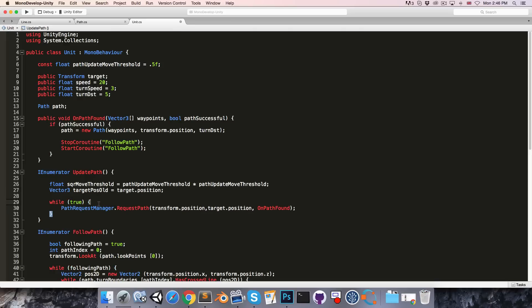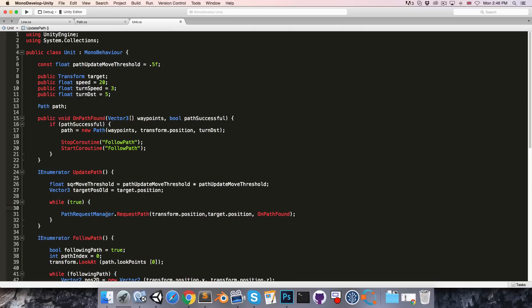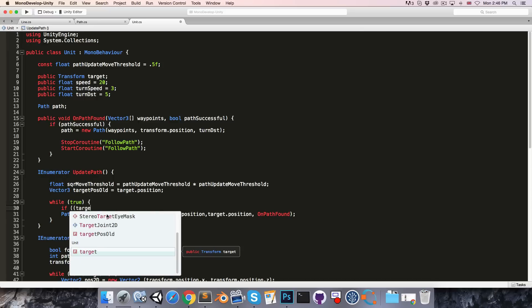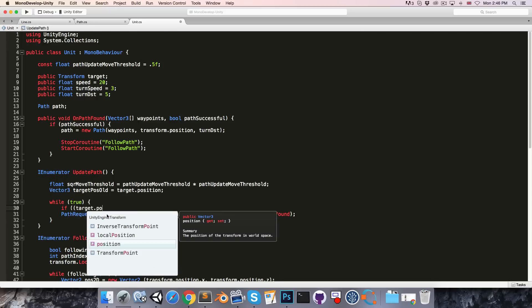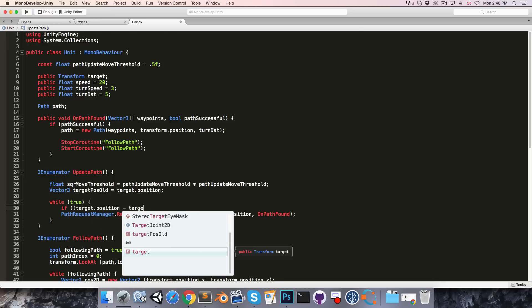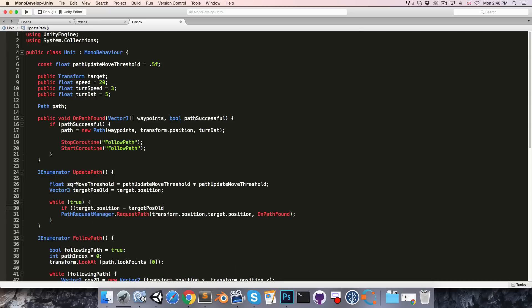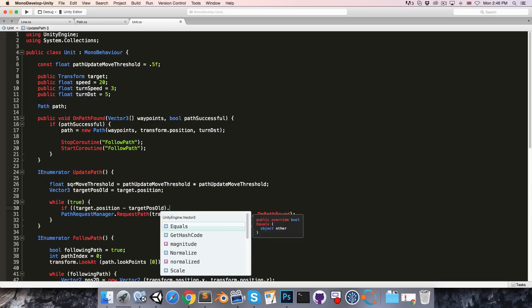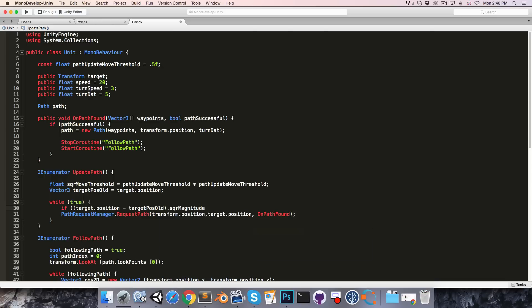And then inside the loop we can say if target.position minus target.position old dot square magnitude is greater